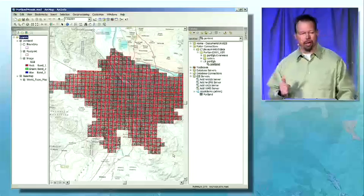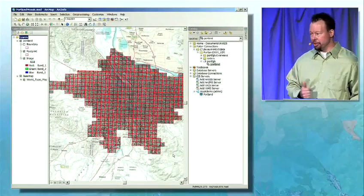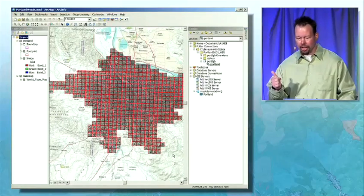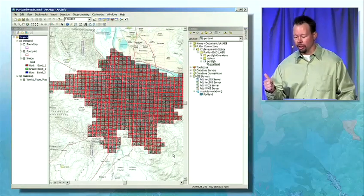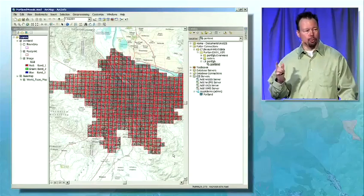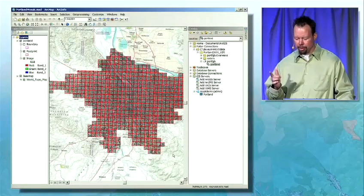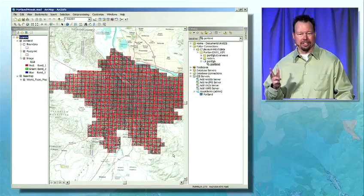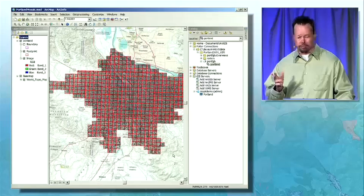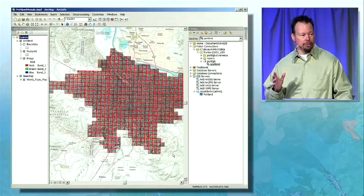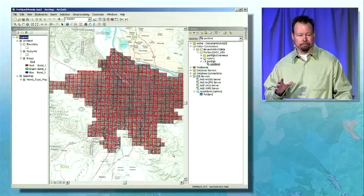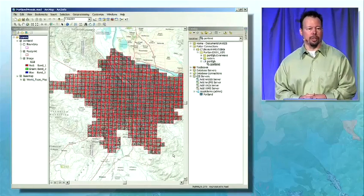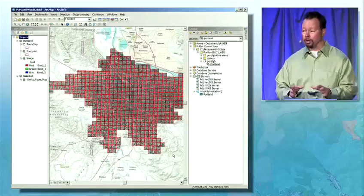There are three things to remember about image services in ArcGIS 10. Number one: fast, dynamic mosaicing of images, no preprocessing required. Number two: a rich set of query and display functions and rules that can be applied on the fly. And number three: the mosaic dataset makes managing large collections of images and hosting them in a service easier and more functional. I encourage you to attend the image server sessions this week at the conference to learn more about image service capabilities.